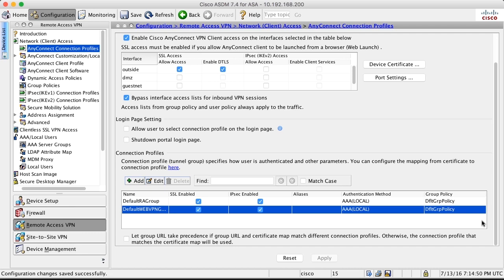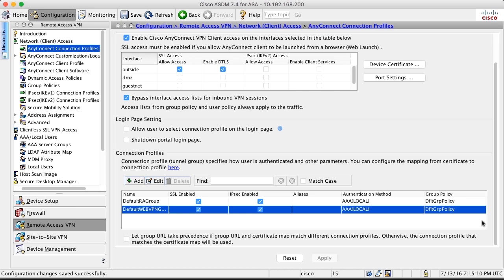Also, it is not very convenient to use a separate database of username and passwords just for this case. It's easier and much more flexible for both users and administrators to connect the authentication to an external database of usernames. The most common database of user credentials is Active Directory. In this video, I will show you how to connect the ASA firewall to the Active Directory server.